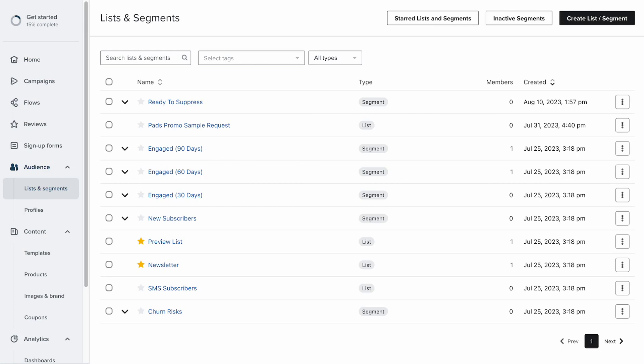So what you need to do for this is to go into the list that your pop-up, your form, wherever your leads are coming into. You want to go into the list it feeds into. So in most cases and in most accounts, it's going to be the newsletter list here.